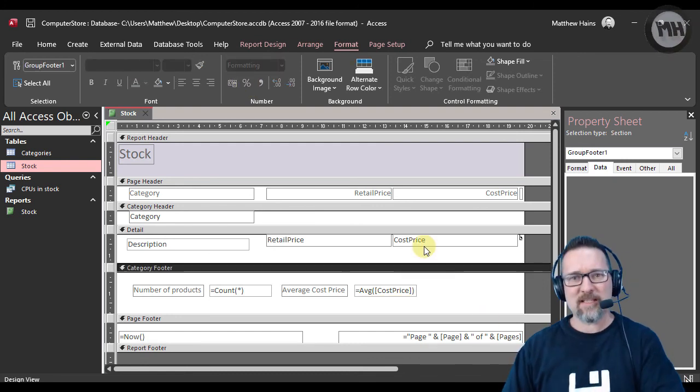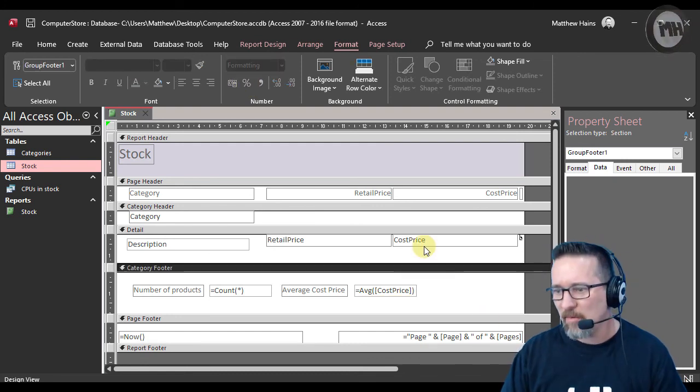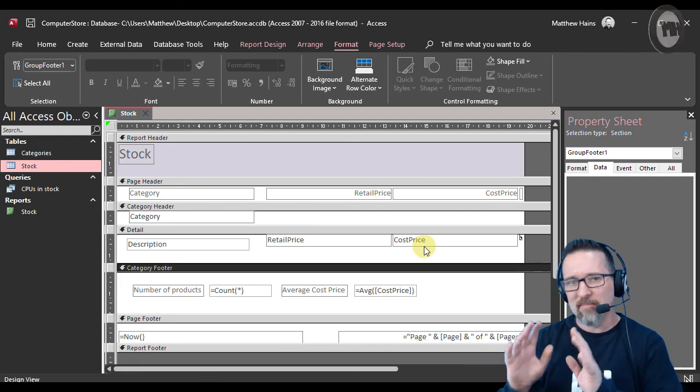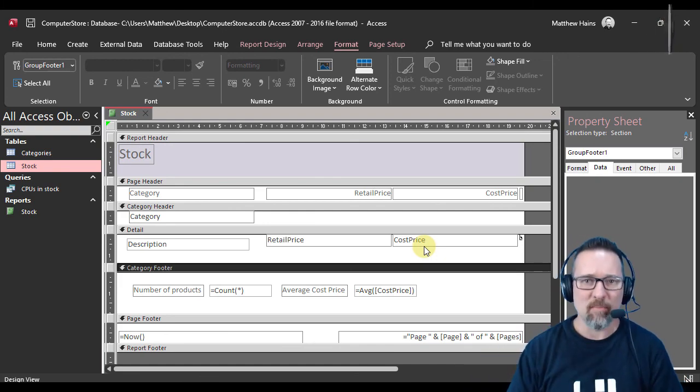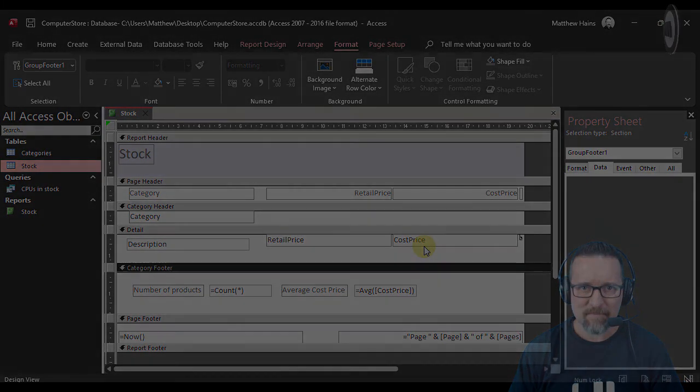In the next activity we're going to do some more calculations in footers, but with slightly more complicated ones.